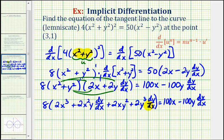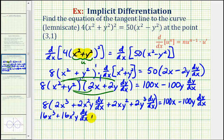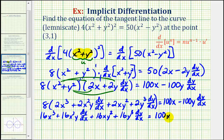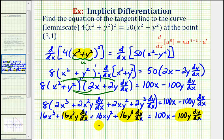Now we distribute 8. Notice how we have three terms that contain a factor of dy/dx — here, here, and here. We need to have all of these terms on one side of the equation and all the other terms on the other side.